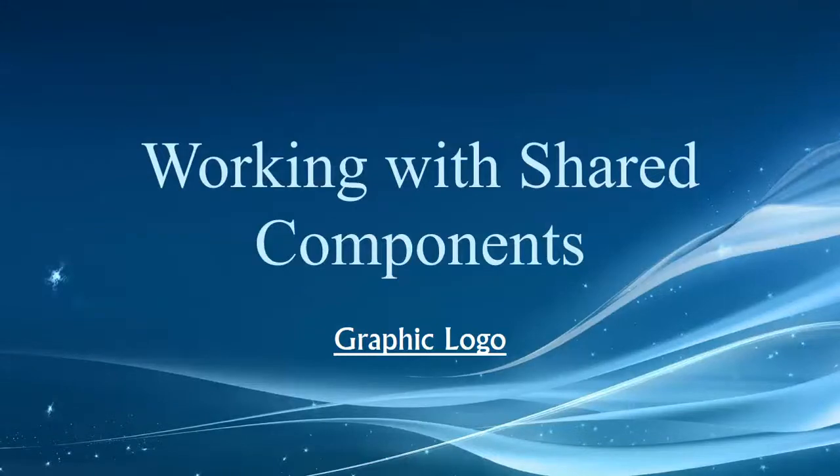Hey folks, welcome to Working with Shared Components, Working with the Graphic Logo. Now, before we jump into the tutorial, you probably already have a graphic logo of some sort if you're actually watching this video.